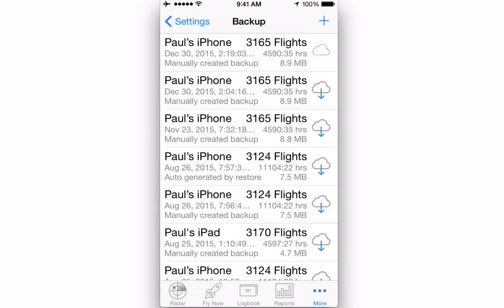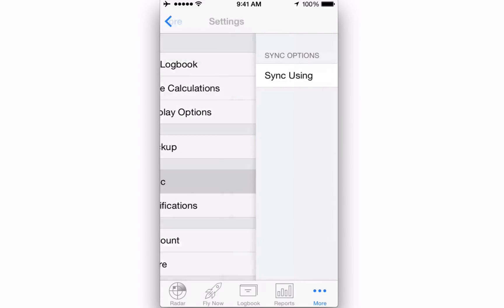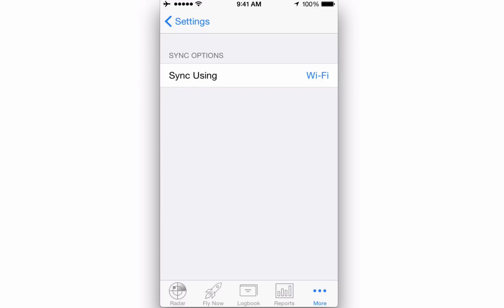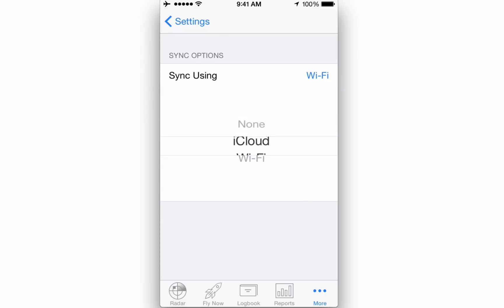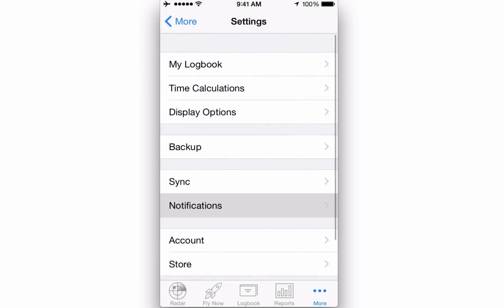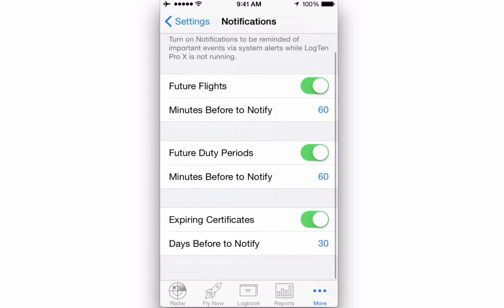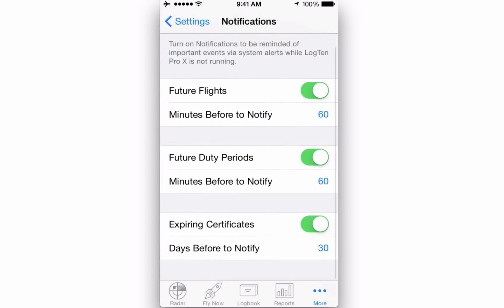Next we have the Sync field, which gives you the choice of how you want to sync Log10 Pro X to your other devices, via iCloud or Wi-Fi. Notifications gives you the option of having reminders come up for future flights, duty periods, and expiring certificates.